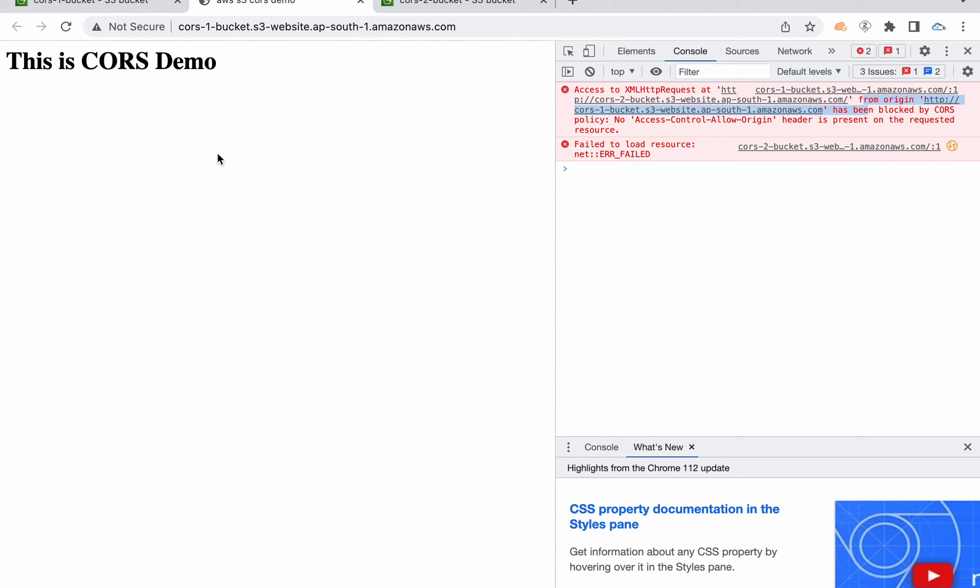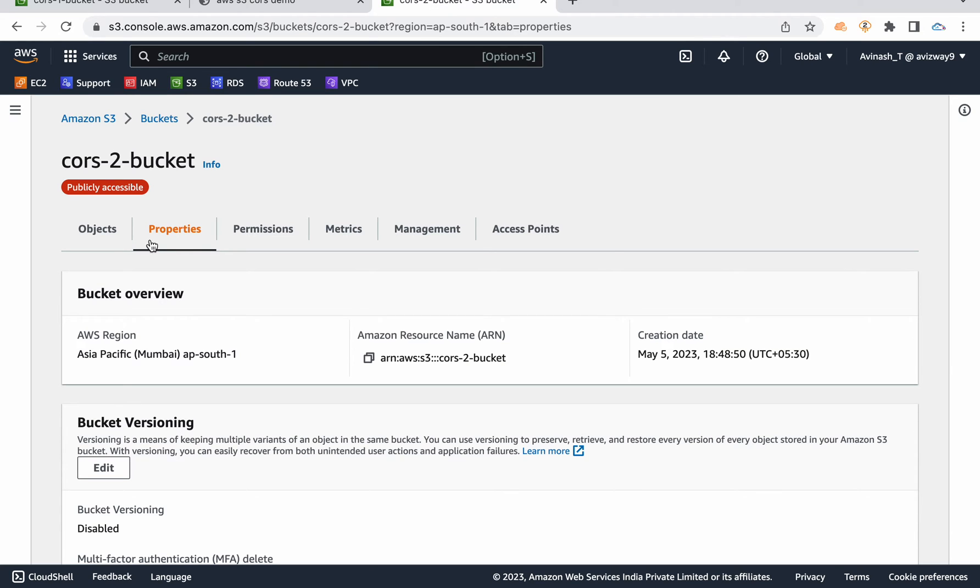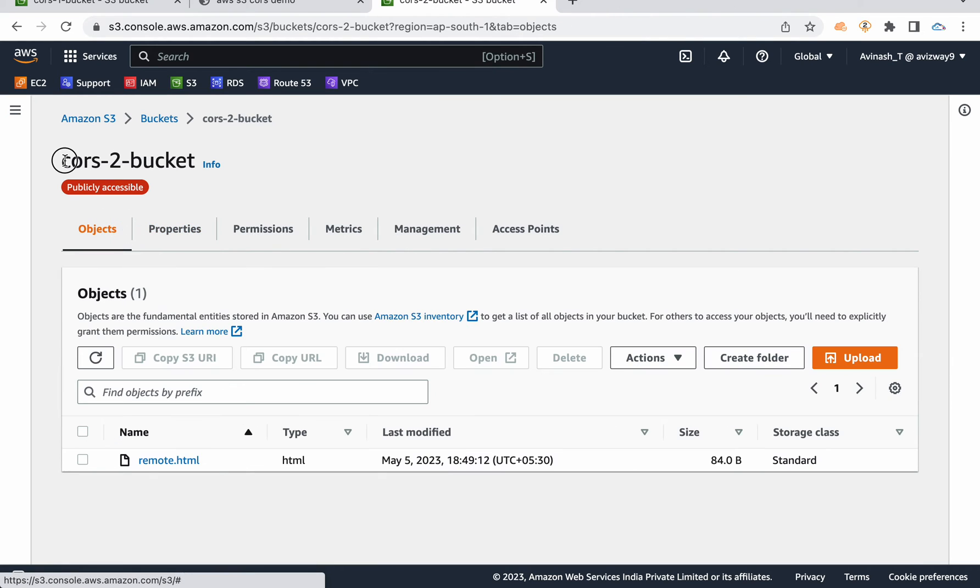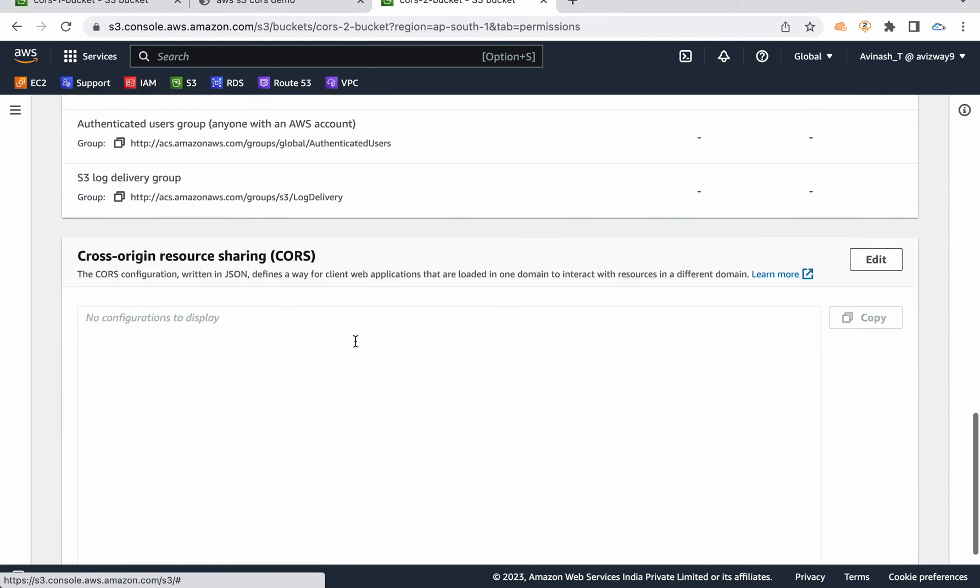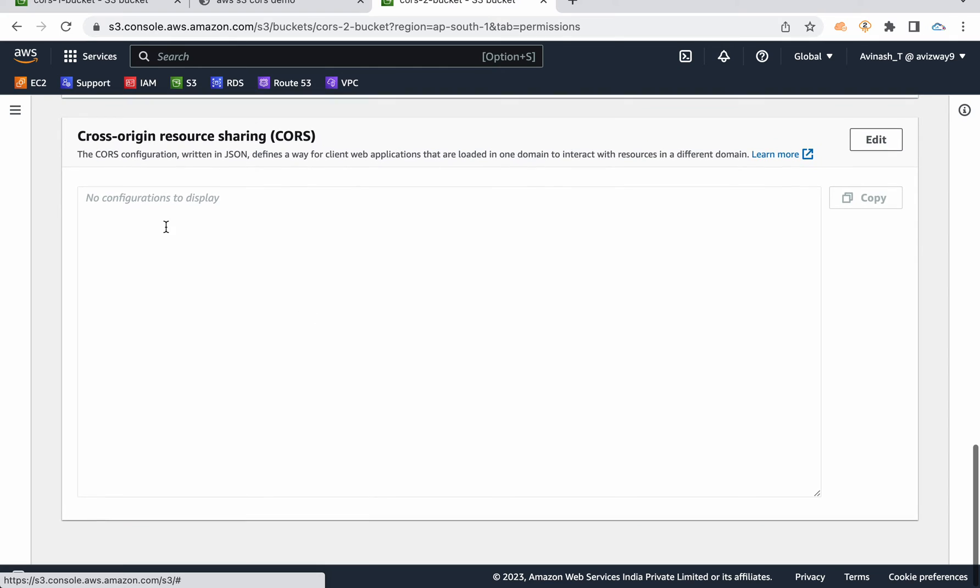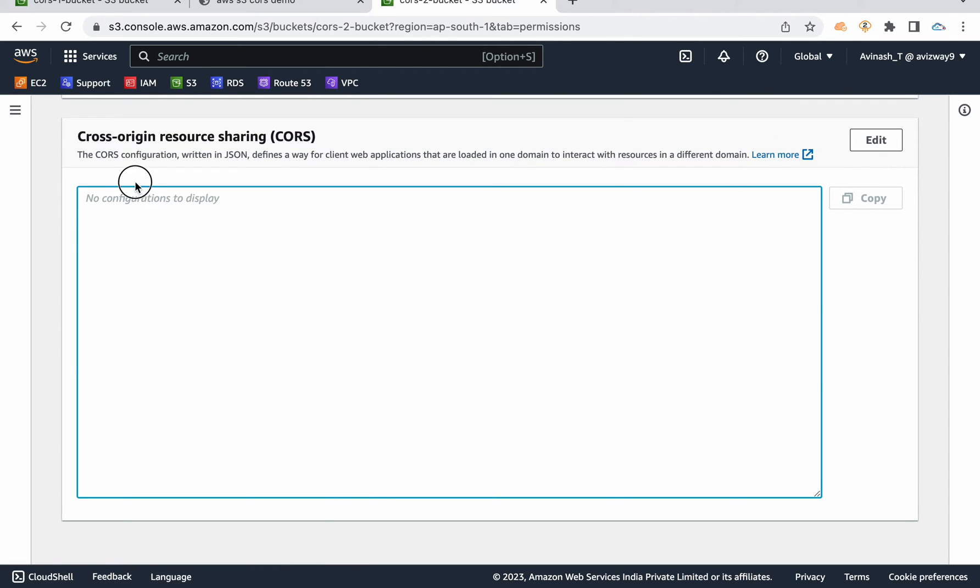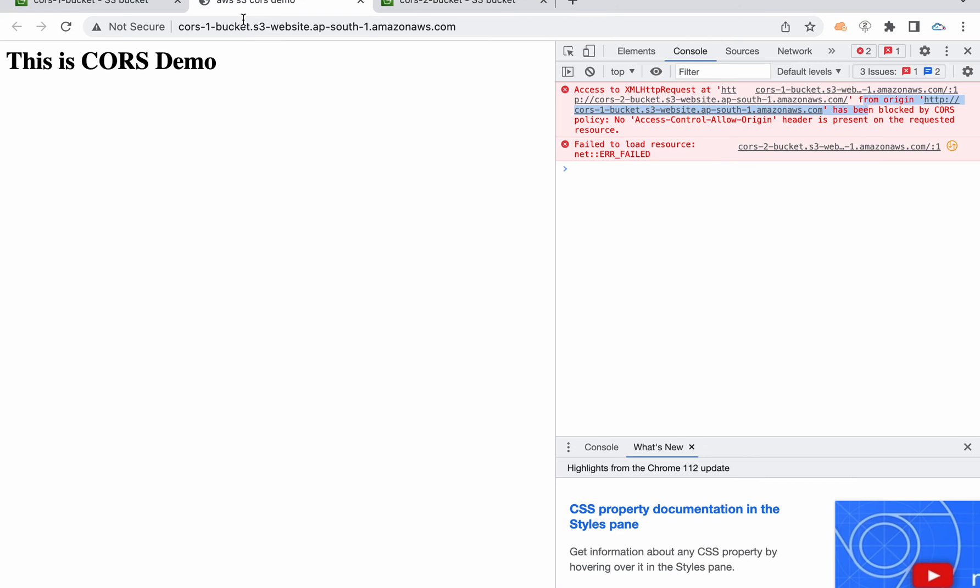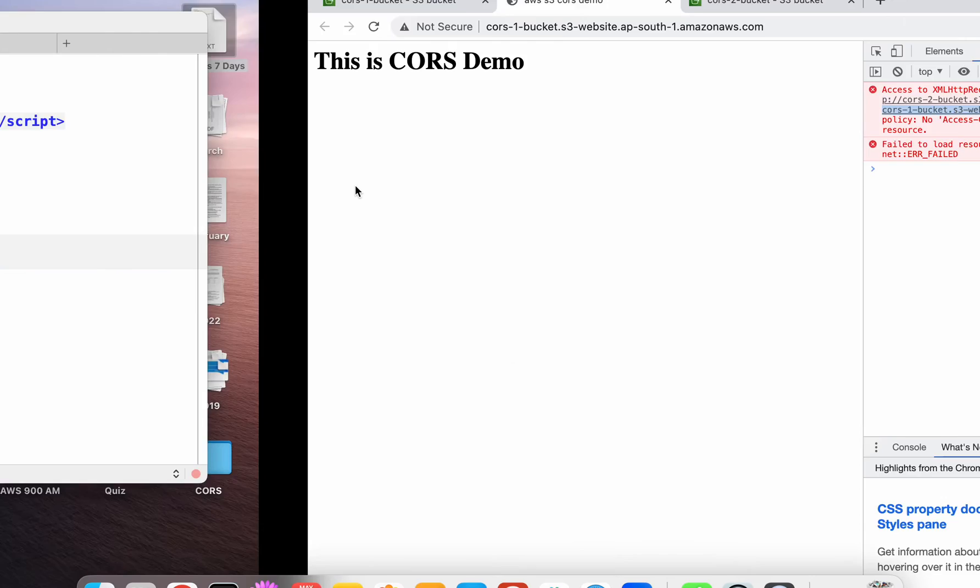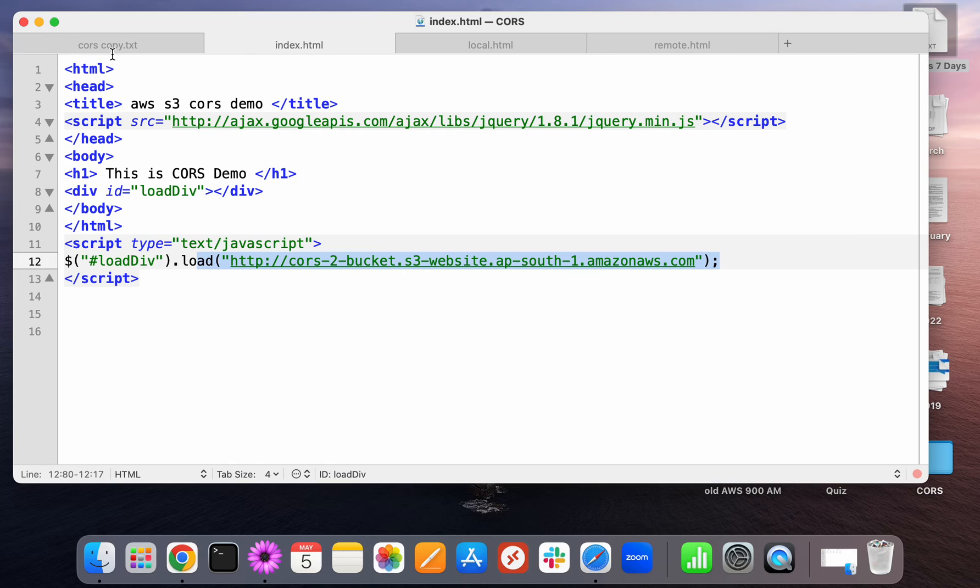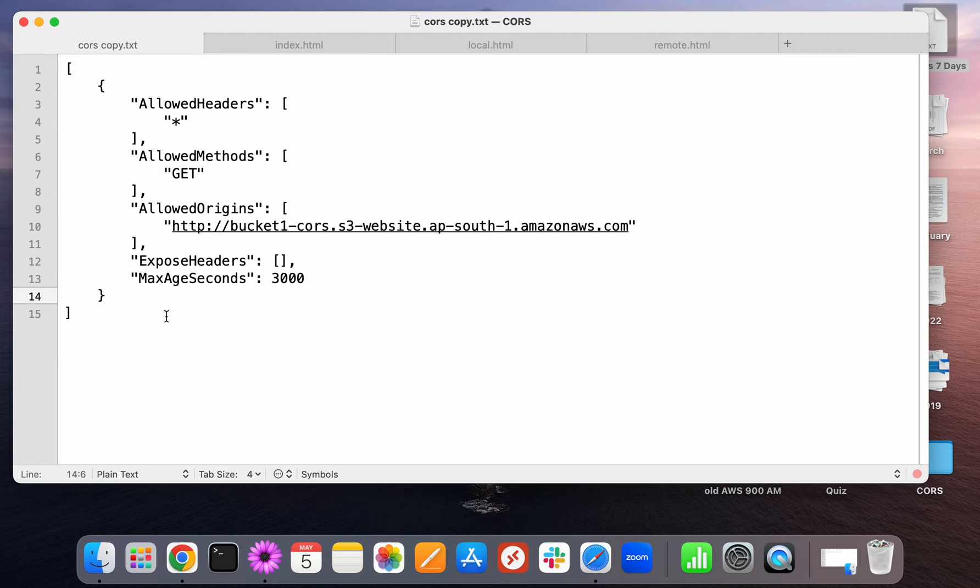The problem is your second bucket, the CORS 2 bucket is not configured to allow any CORS sharing. So if you create a CORS code, and if you add that simple script here, then this is going to load. For that, I'm going to use a very simple one.